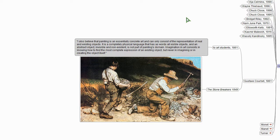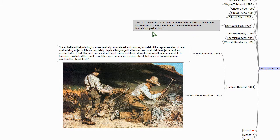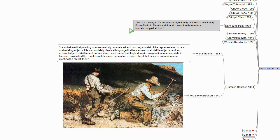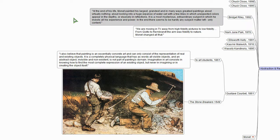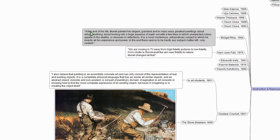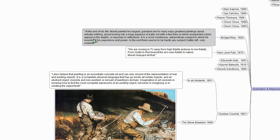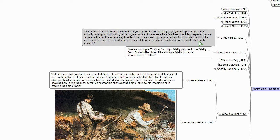I don't know that he's responding to Courbet literally, but for me, it's always been a kind of response to this 1861 comment. 109 years later, the Korean American performance and video artist Nam June Paik says, we are moving in TV away from high fidelity pictures to low fidelity. From Giotto to Rembrandt, the aim was fidelity to nature. Monet changed all that. And echoing a somewhat similar sentiment a few years later, the geometric abstract painter Bridget Riley offers us, at the end of his life, Monet painted his largest, grandest, and in many ways greatest paintings about virtually nothing. About looking into a huge expanse of water set with a few lilies in which unexpected colors appear in the depths or elusively in reflections. It is a most mysterious, extraordinary subject in which he invests all his experience and power. In the end, there seems to be hardly any subject matter left, only content.